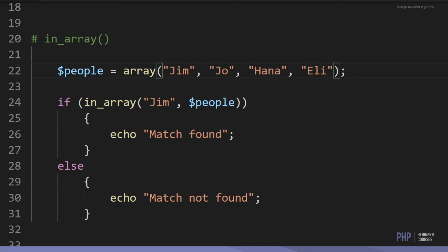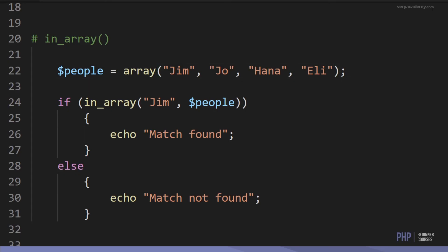Finally, the last function is in_array. We can look for items that might be in the array using a simple if-else statement with in_array to check for a match. There is 'gym' in this array, so we search for it and find a match. However, there's no 'out' in this array, so that returns 'no match found'.